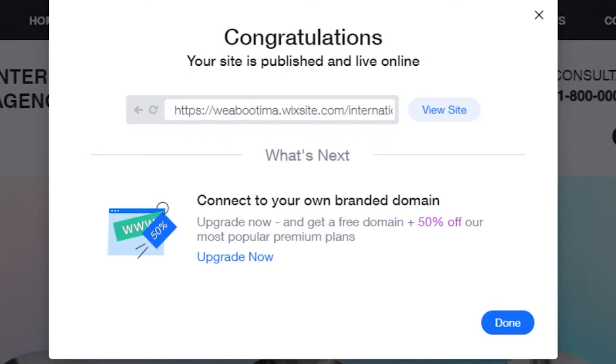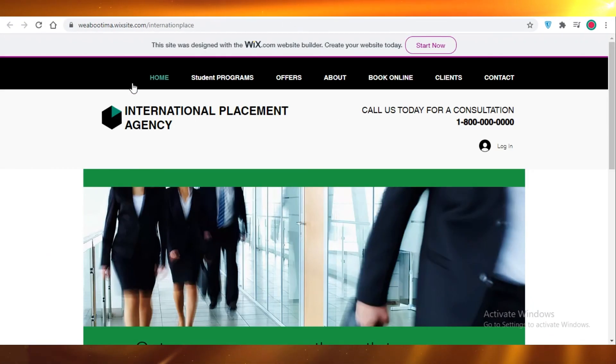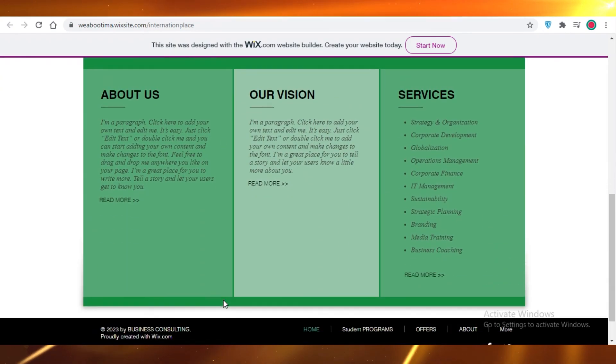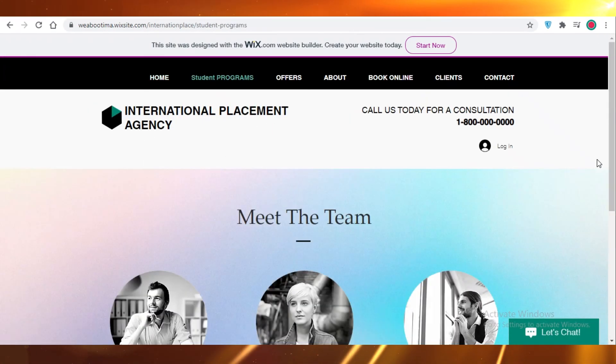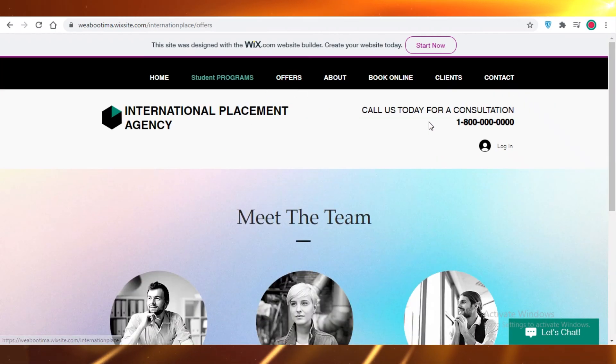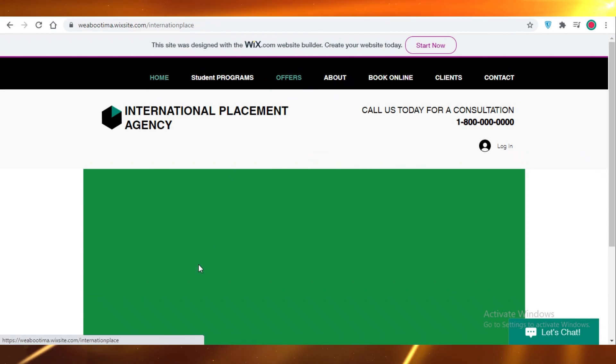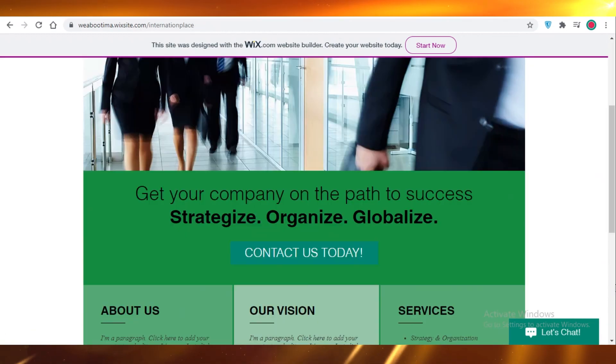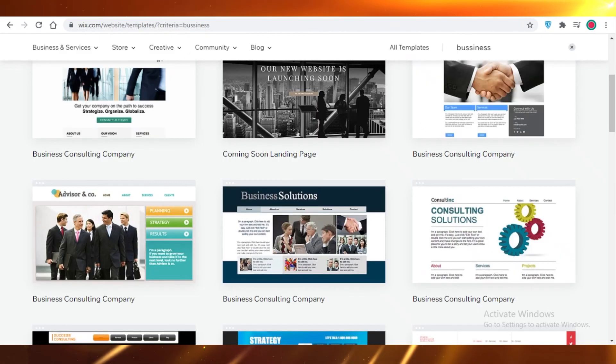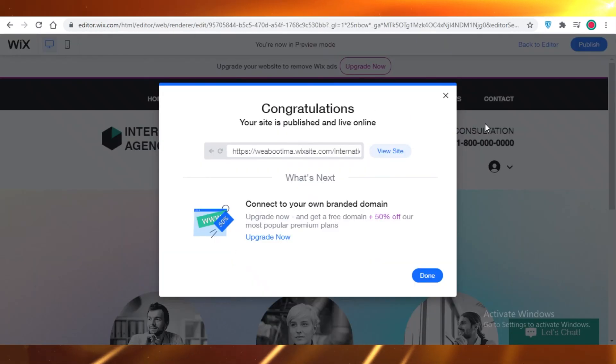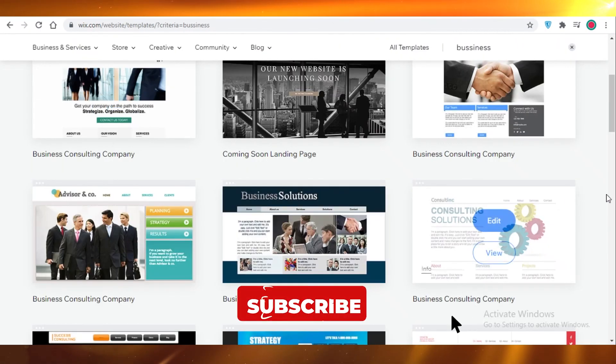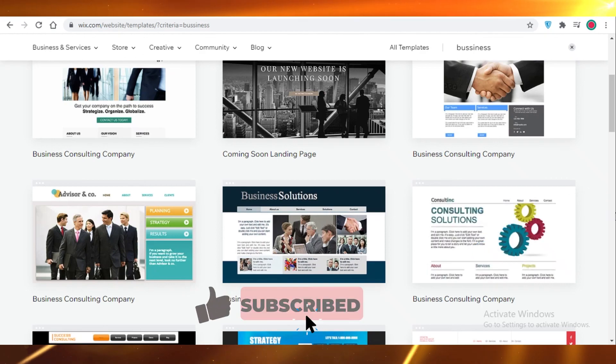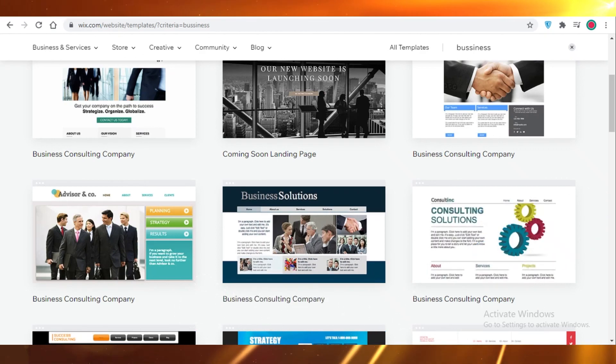Now your site has been saved and your published domain is this. You're going to click on done, and now your site is online. In under like 10 minutes, you have your Wix site up and running. It is functional. Just to show you guys what it looks like, this is our website. You can see here if you click on student programs, we added this page. You have offers. Obviously we didn't add anything over here, so it's empty. But just like that, your website is online. So I hope you guys found this video helpful and you are now able to create your Wix website easily for free with a free domain. I will catch you guys in the next video.